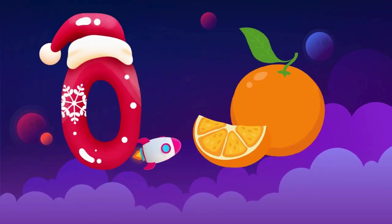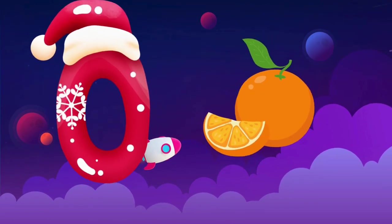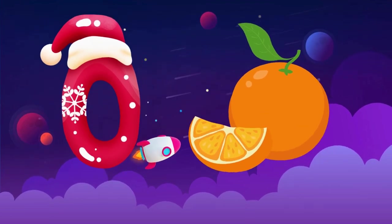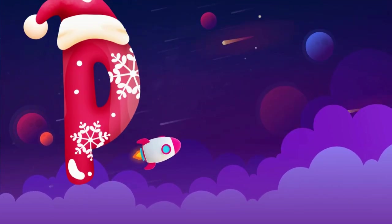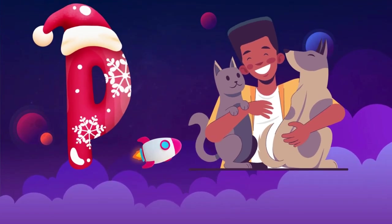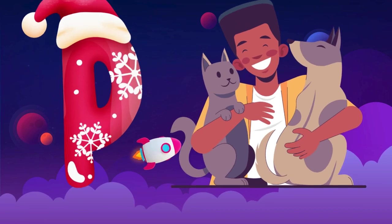O is for orange, o-o-orange. P is for pet, p-p-pet.